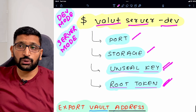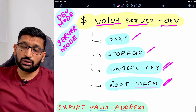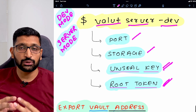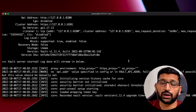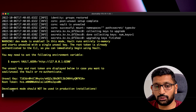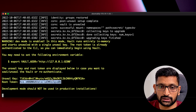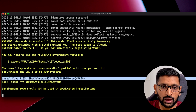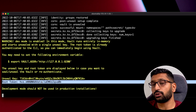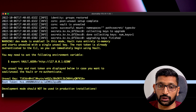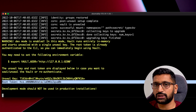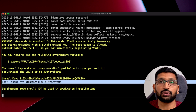The next two components are the unseal key and the root token — these are two important parameters you need to keep note of. If you scroll down further in the terminal, you will find both attributes: the unseal key as a string, and the root token at the bottom. These are the two attributes we are going to export later into environment variables. I recommend making a note of them and pasting them somewhere in your notepad so we can use them later.